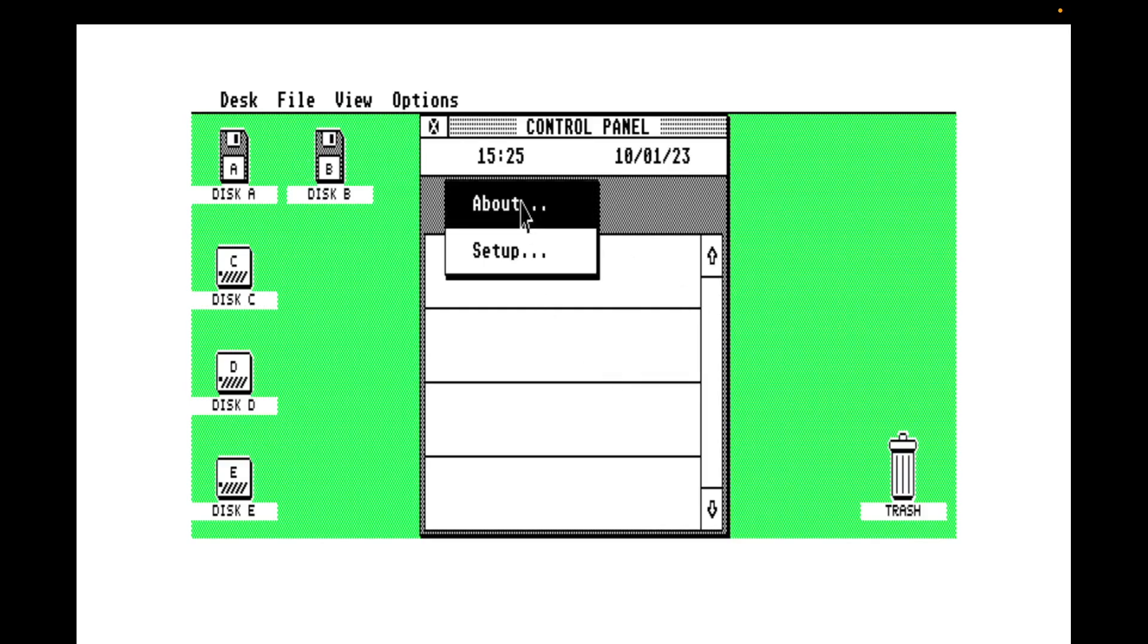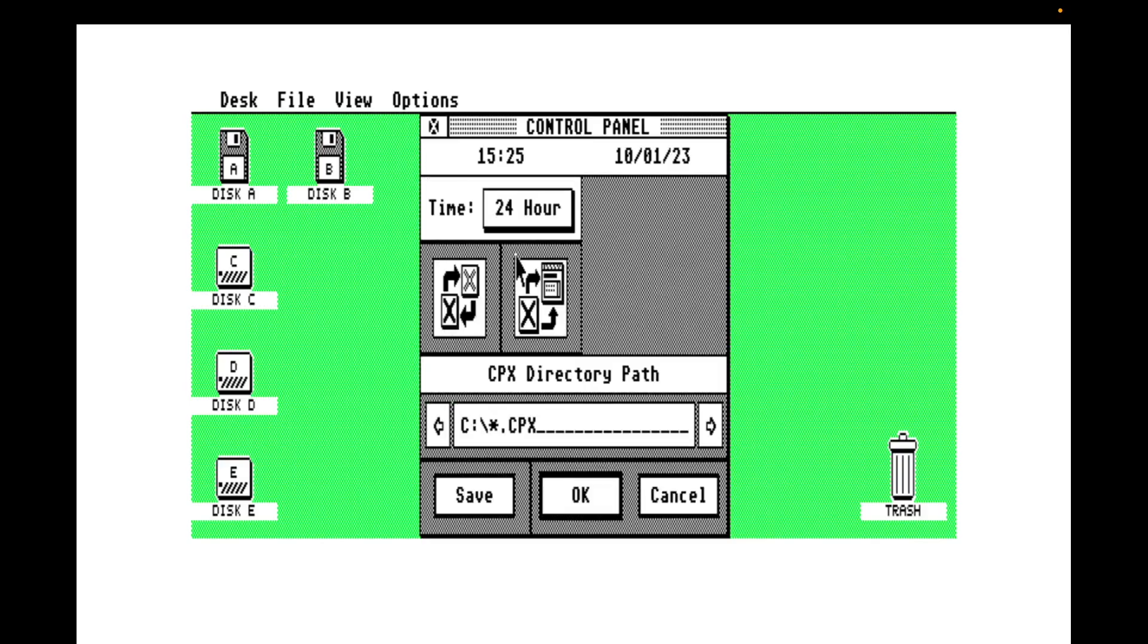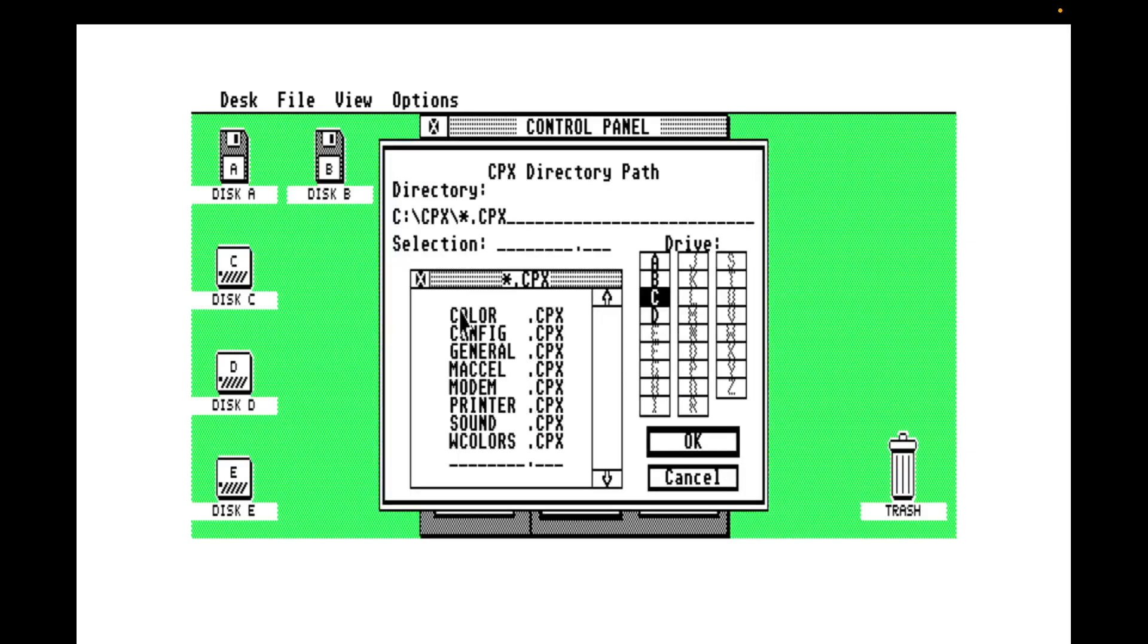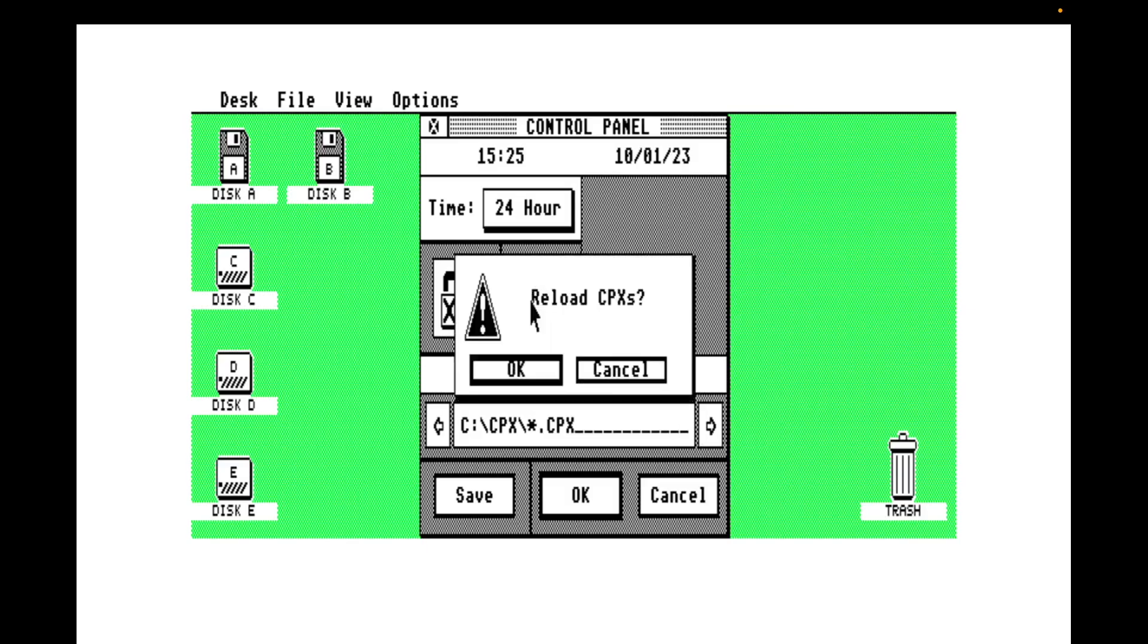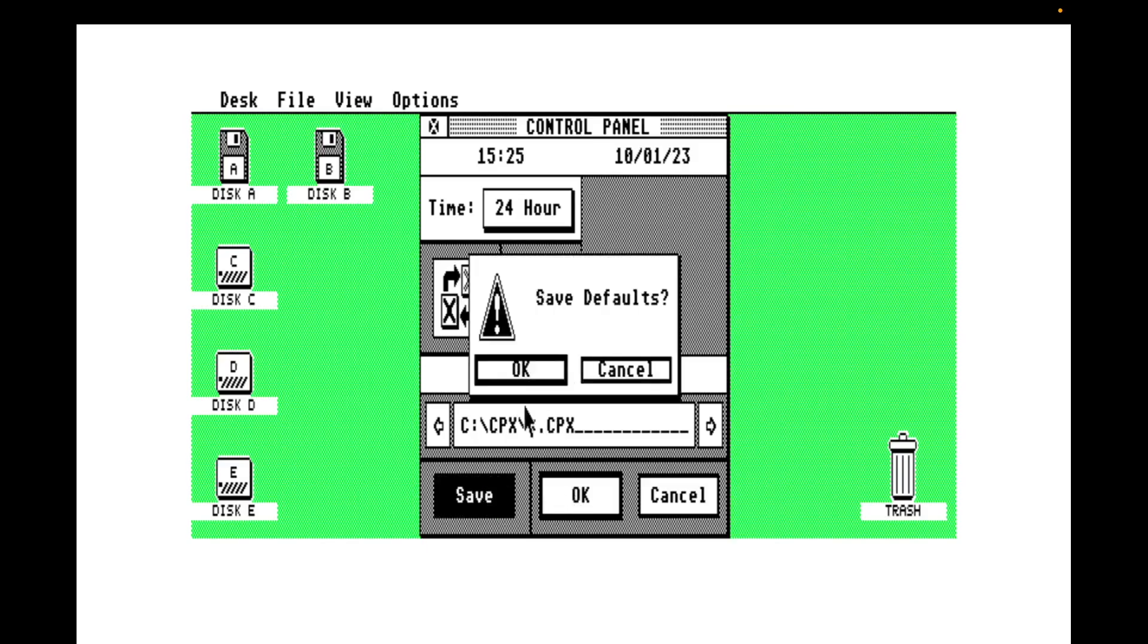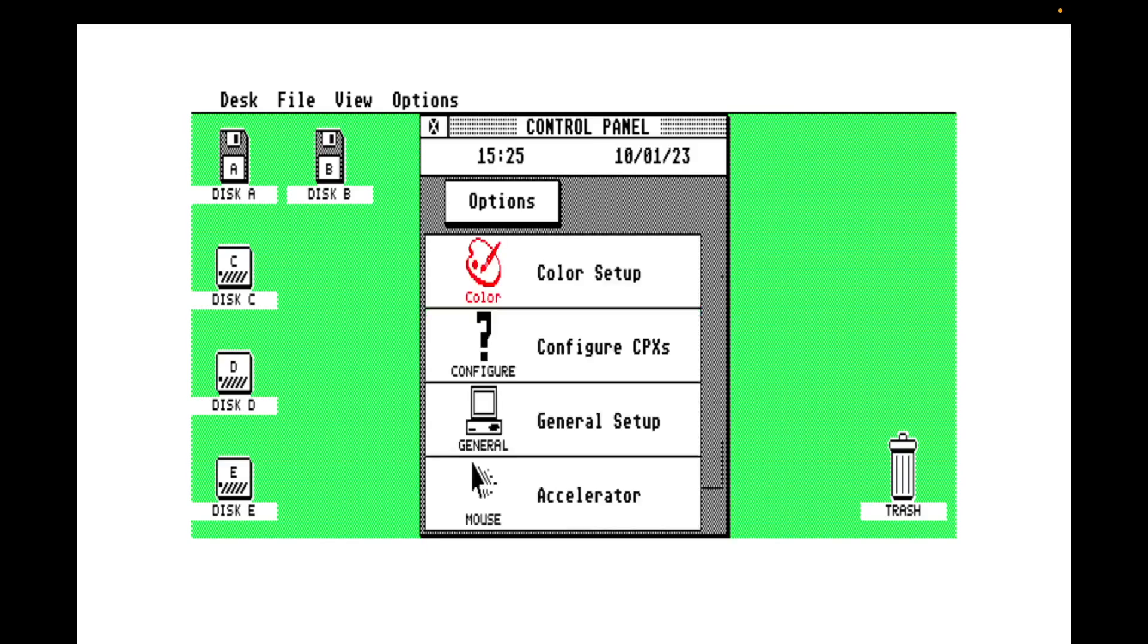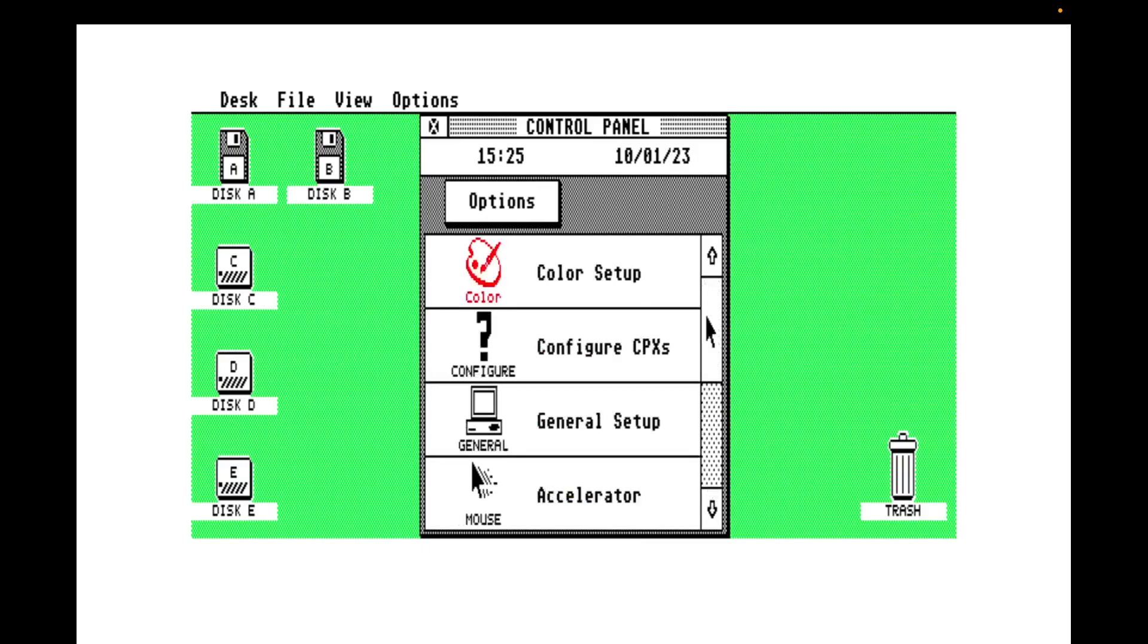I'm going to go into the options and go to setup. I'm going to come down here and say when you want to find your extensions, go look in this folder. And then just so they actually get loaded and we can use them, I'm going to click this, which is going to reload the CPXs. Say yes to that. I'm going to pop a save in there. Say OK. And when we come back here, we have our control panel extensions. Very nice.